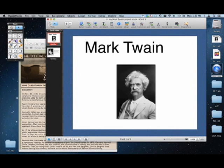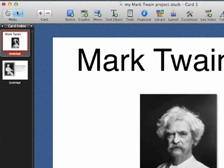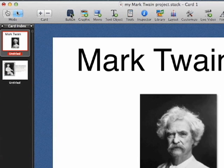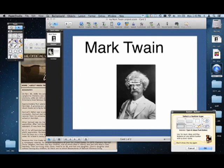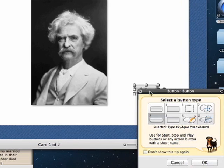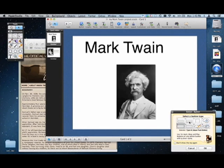Let's start with the first one. We're going to create a button now. Finally, we're going to create a button. Let's start with just the generic button up here at the top. Just click on it. And you get a button right there in Mark Twain's forehead.